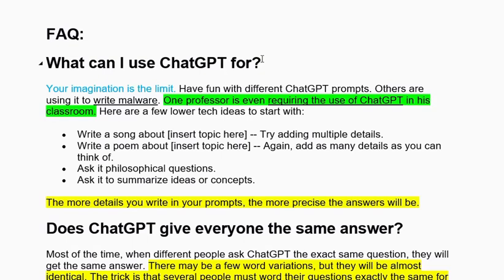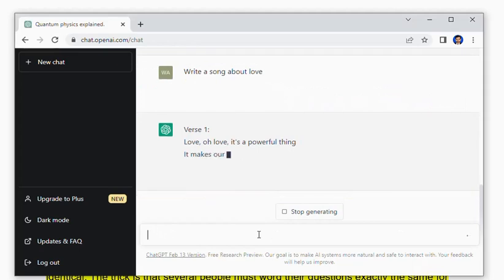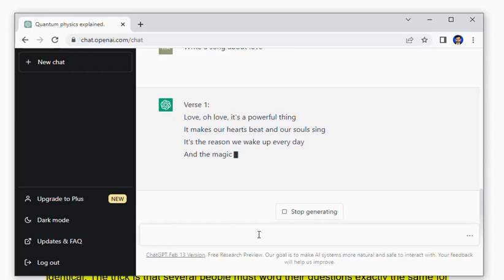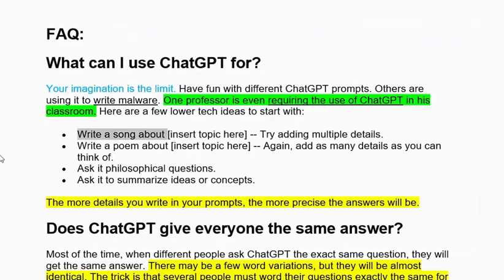The first frequently asked question is: What can I use ChatGPT for? The answer is very simple — it basically depends on your imagination; it is only limited for those who have limited imagination. There are a lot of ideas and categories of prompts you can give, and you will find amazing answers. For example, we asked ChatGPT to write a song about love, and it started writing one.